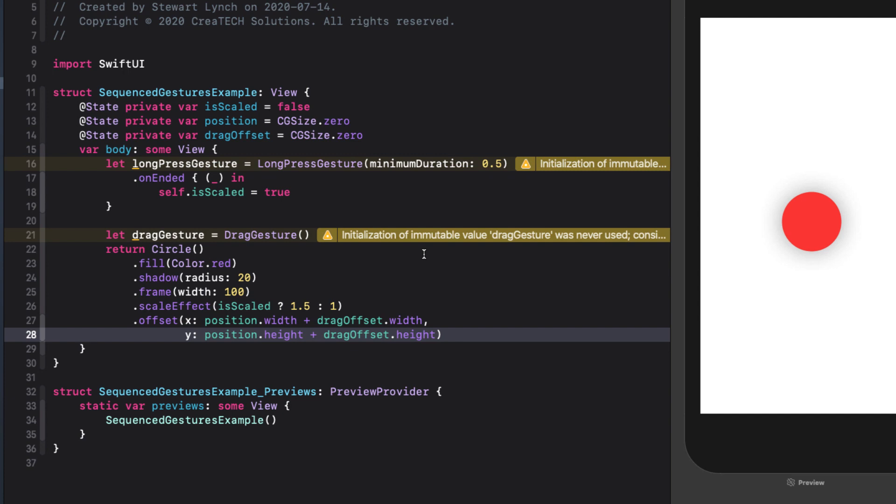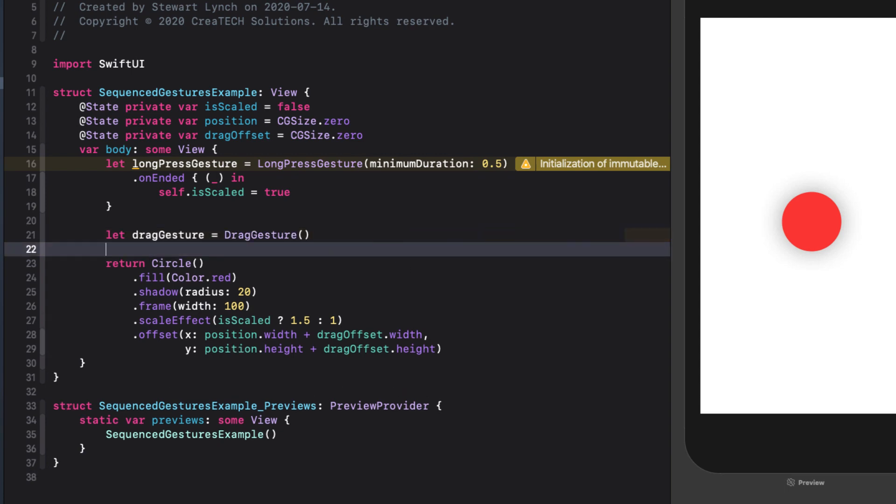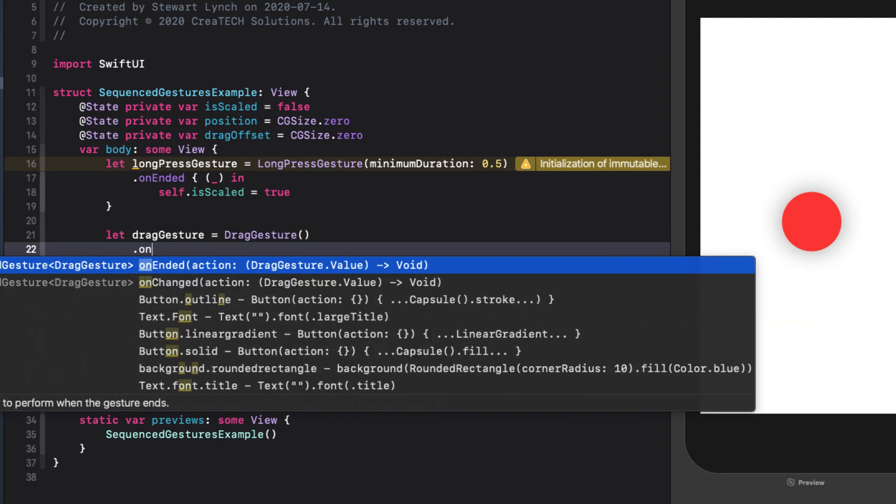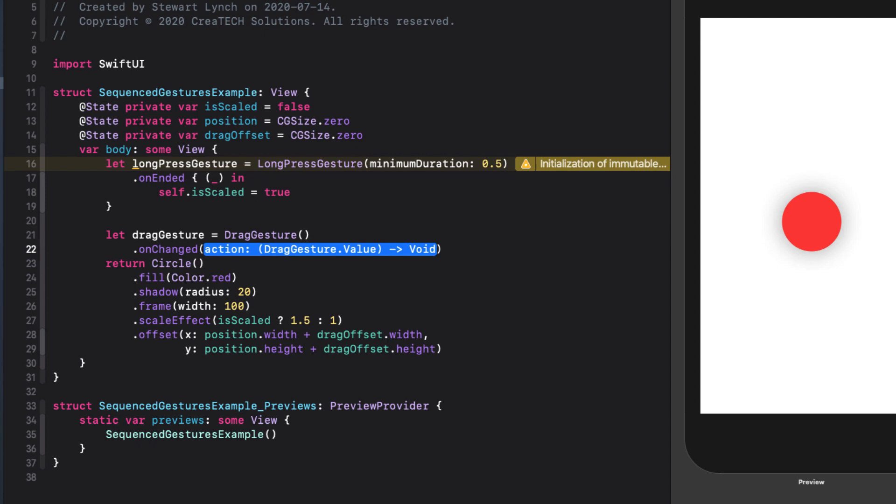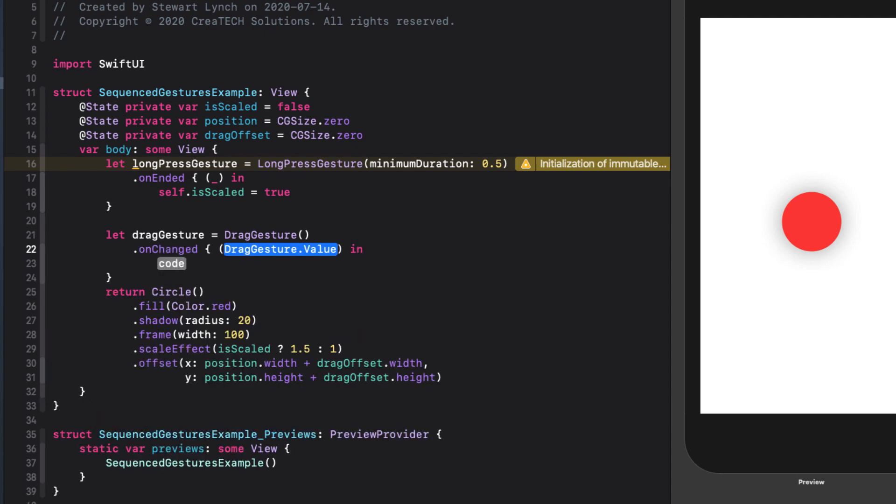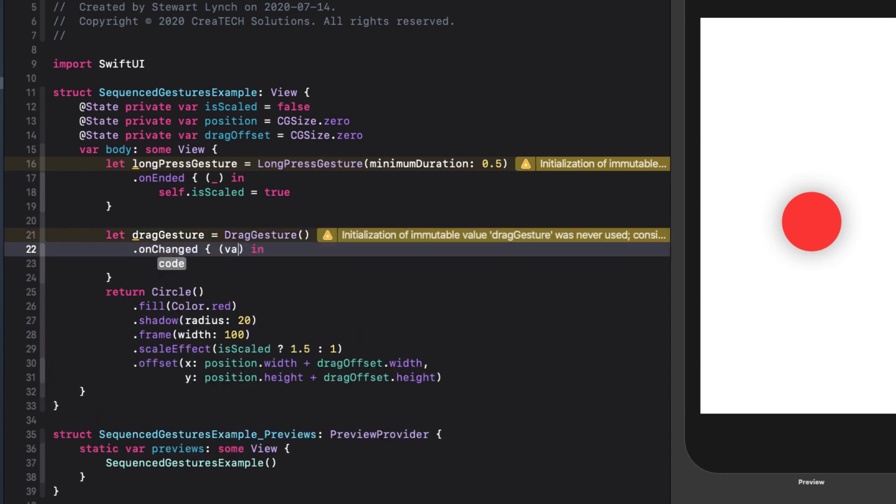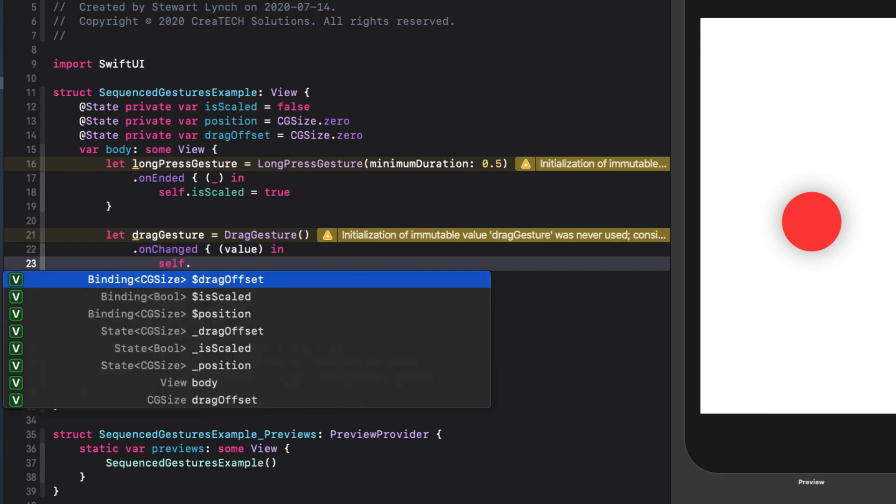In our drag gesture, we'll use two of the functions, one to get the translation and the drag changes, and the other to fix the final position once the drag has ended. First, the onChange function. We want to assign the values translation to the drag offset, and while doing that, ensure that isScaled is also true while we are dragging.